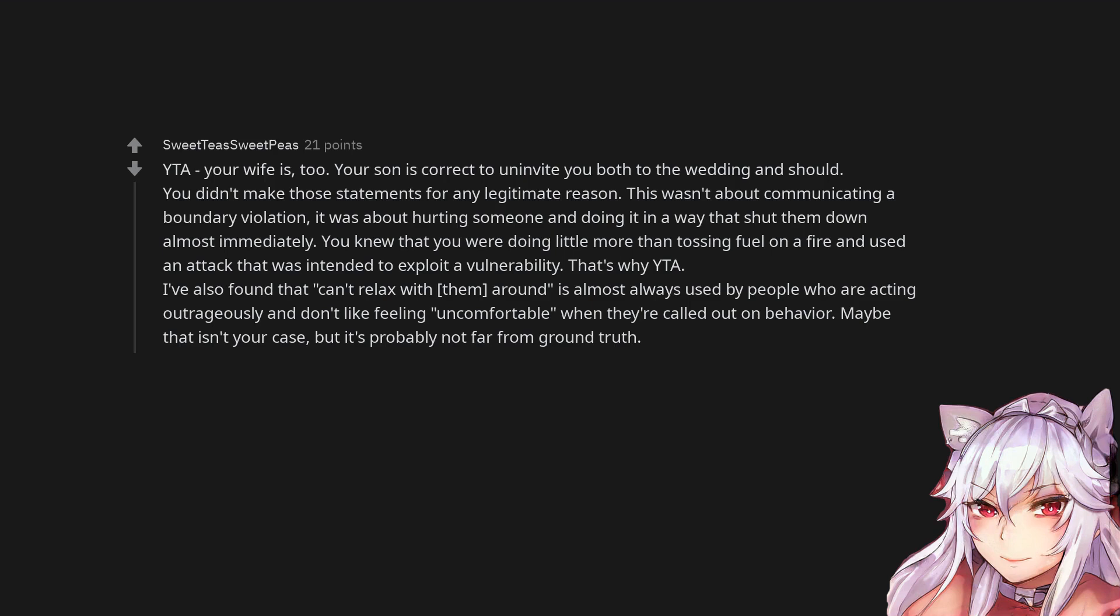I've also found that can't relax with them around is almost always used by people who are acting outrageously and don't like feeling uncomfortable when they're called out on behavior. Maybe that isn't your case, but it's probably not far from ground truth.